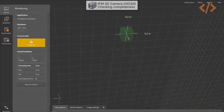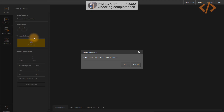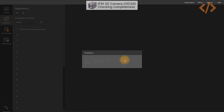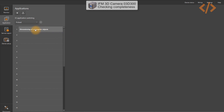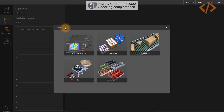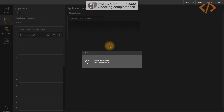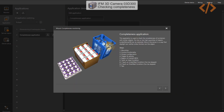We have to open the software again. I'll go to my applications — you'll notice we already have an application saved from the last video on dimensioning of rectangular objects. In this case I will add another application. I click on plus and select the wizard for completeness. I click on it and it starts creating a new application.